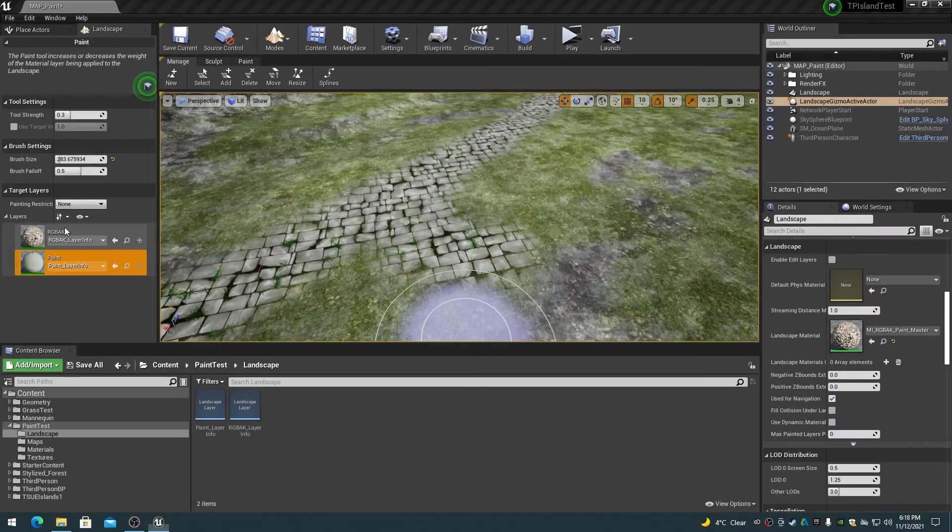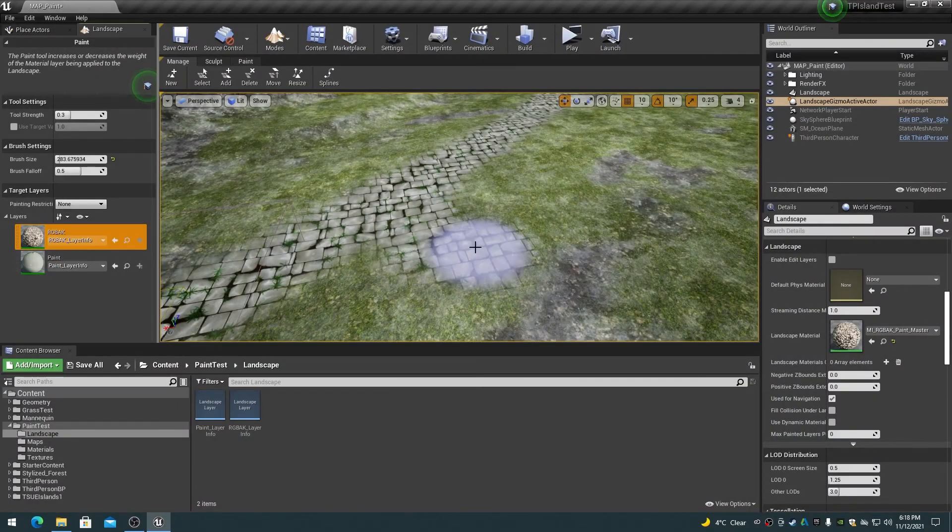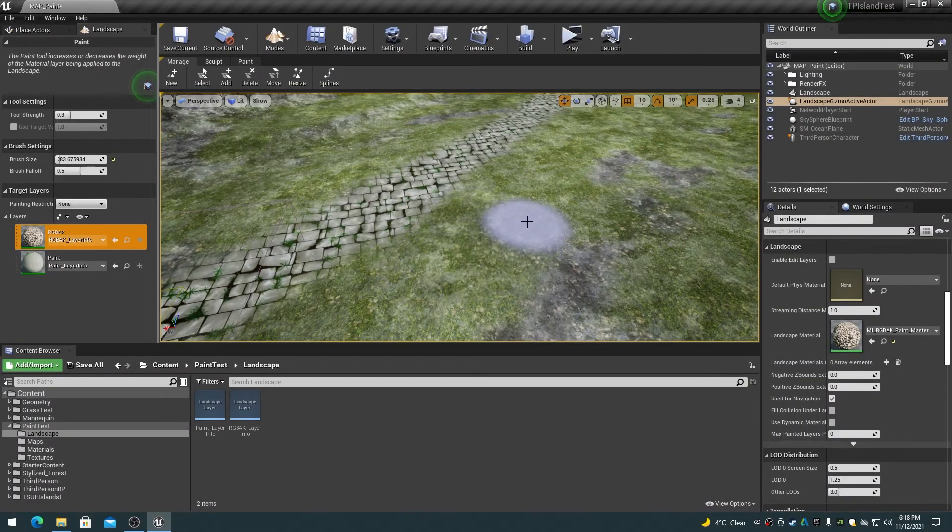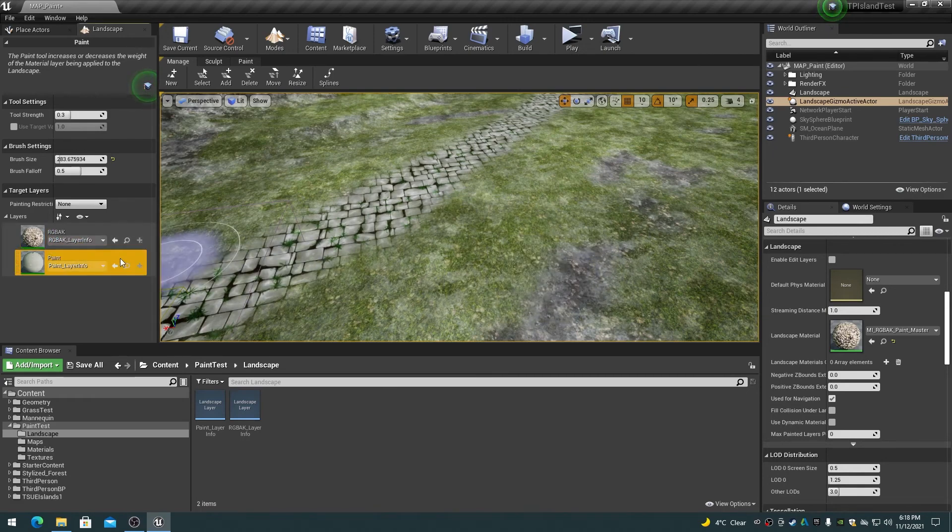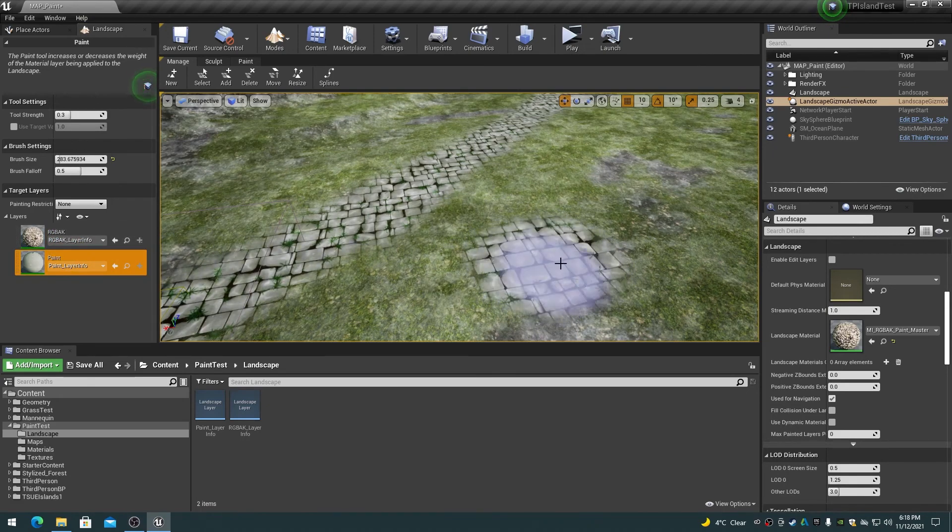To remove the paint layer texture from the landscape, choose the RGBAK target layer and paint over top of the paint layer to remove it.